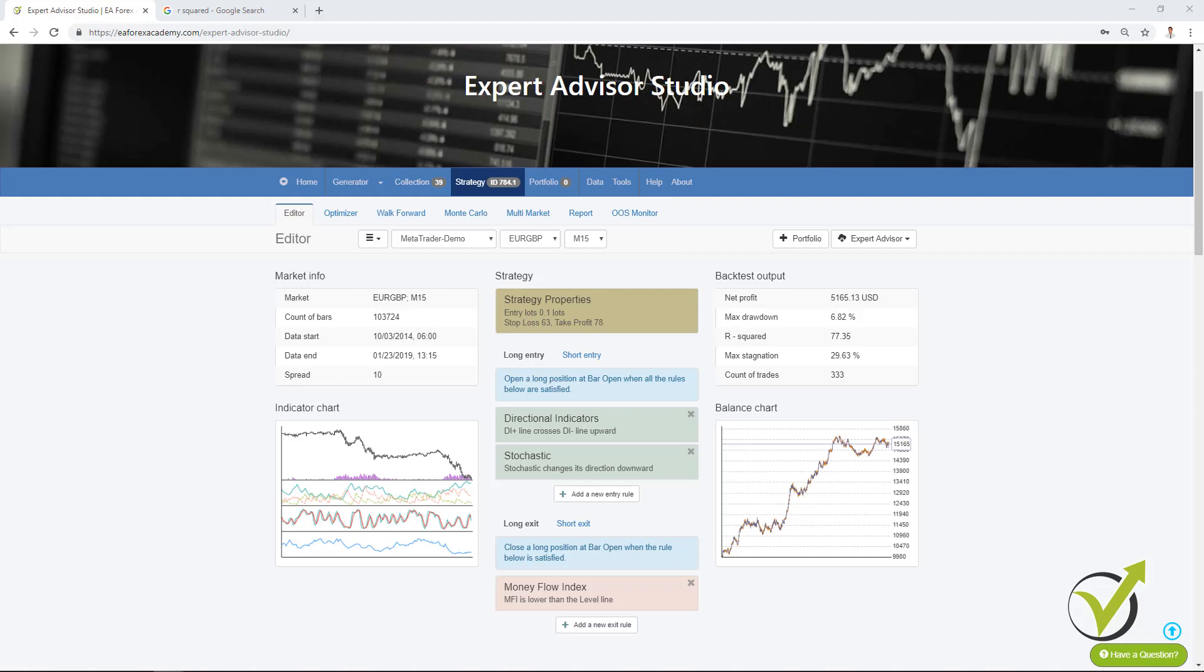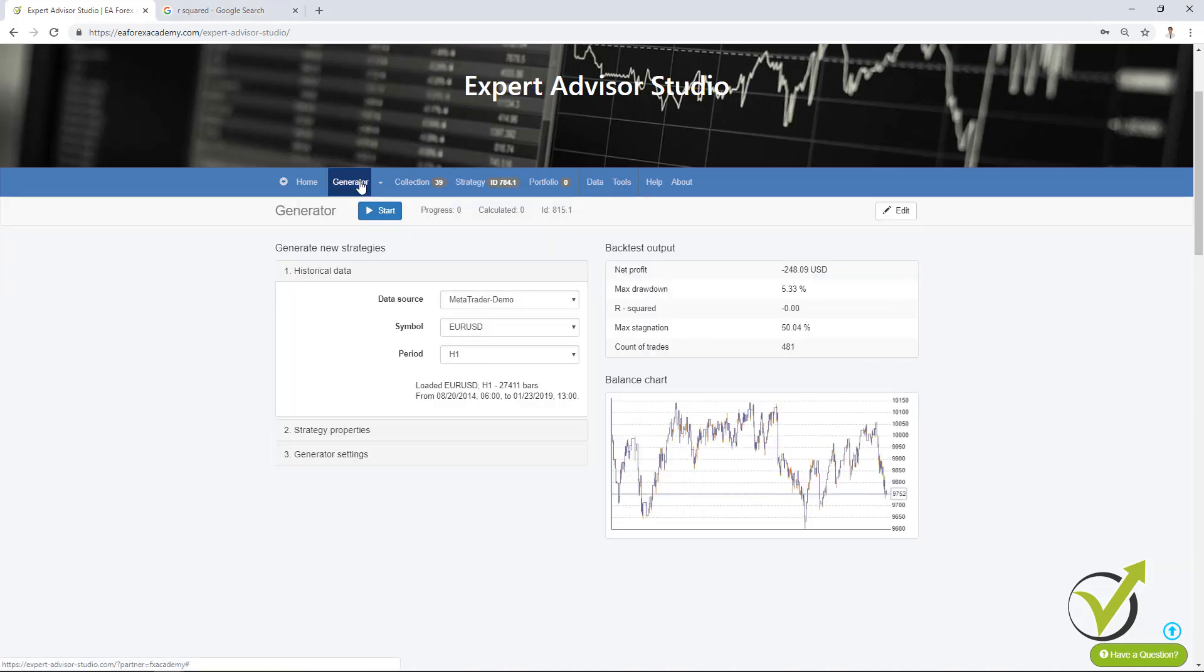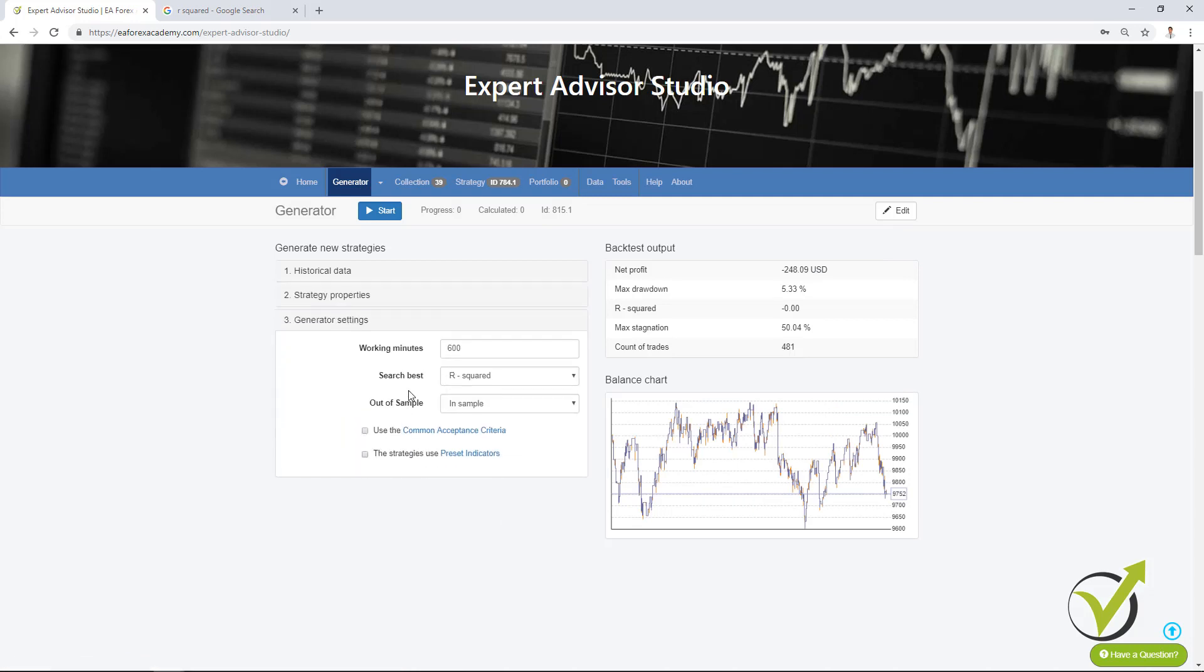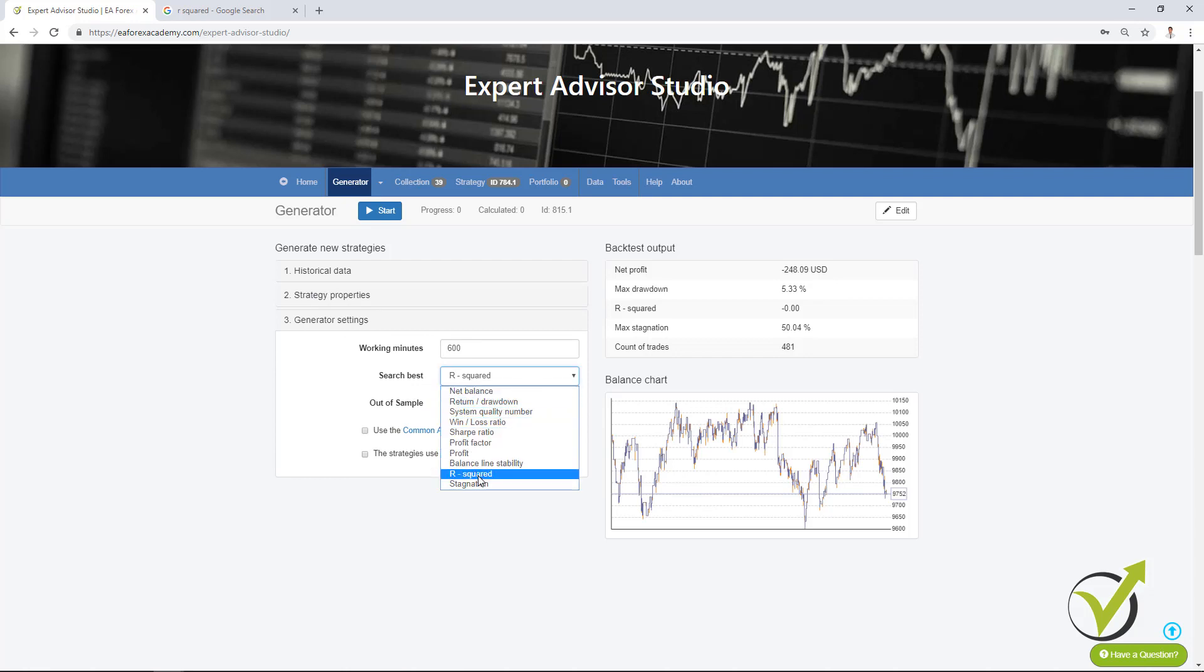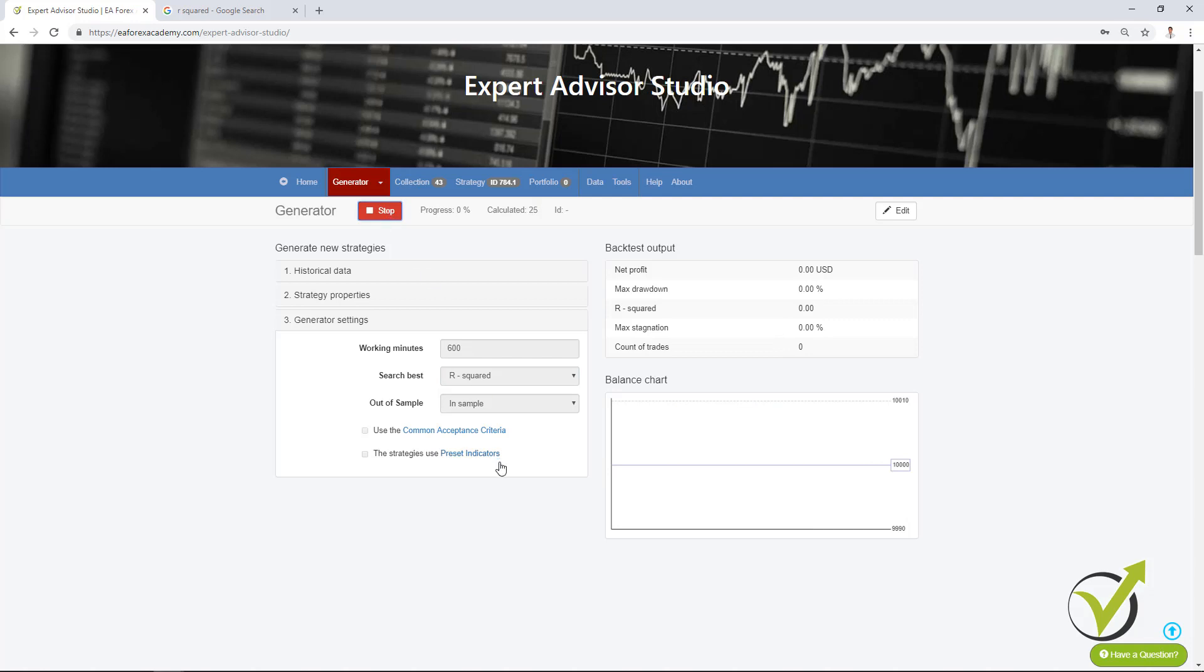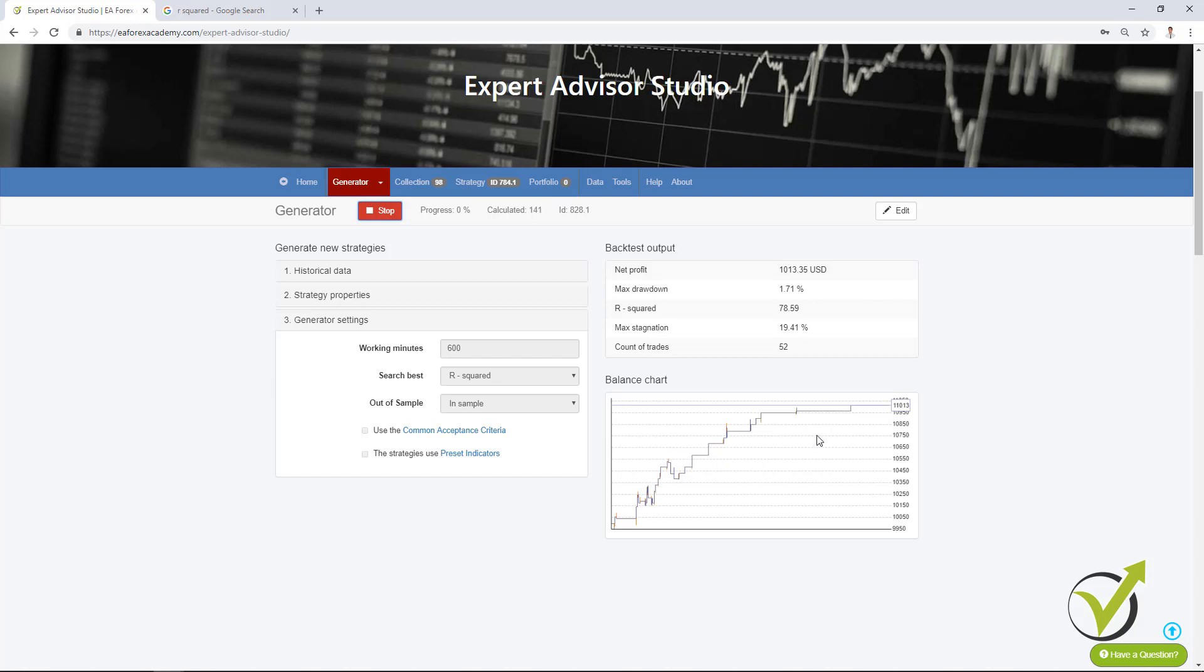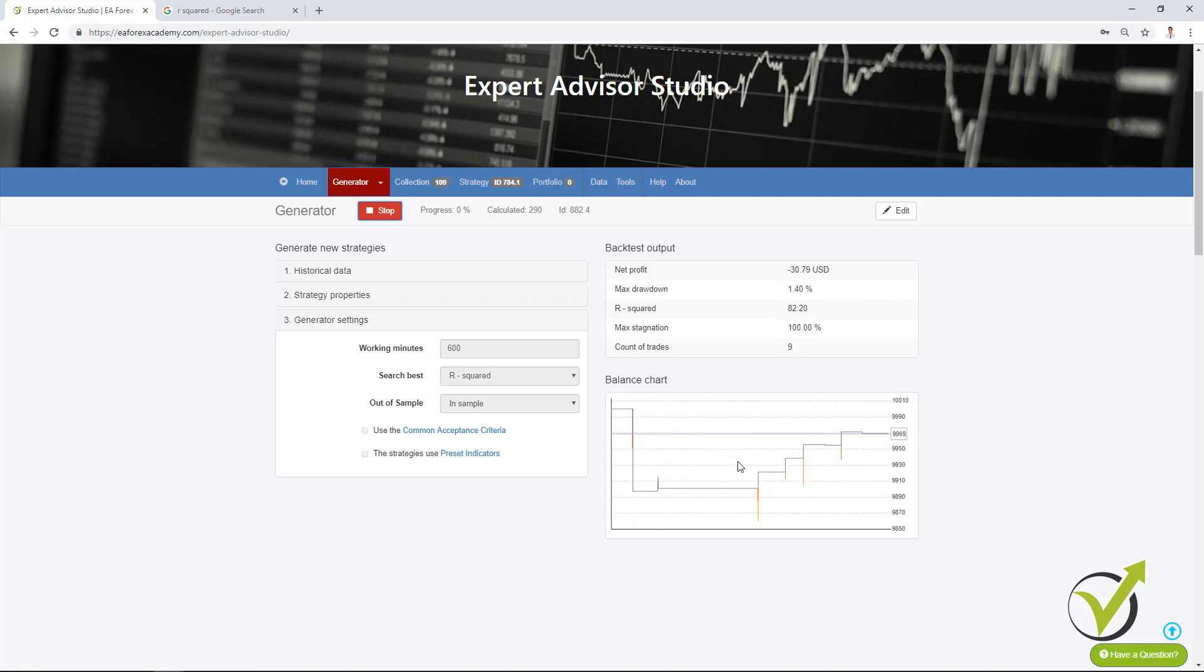So one more time, using R² allows us to have better equity lines. Now where you can use it in EA Studio? One thing is in generator settings you have search best and most common is to use it by net balance. There are different options but now we have R² as well. So no matter you are using out of sample or not, if you run the generator it will look for strategies that are having better R². No matter what the R² value is.